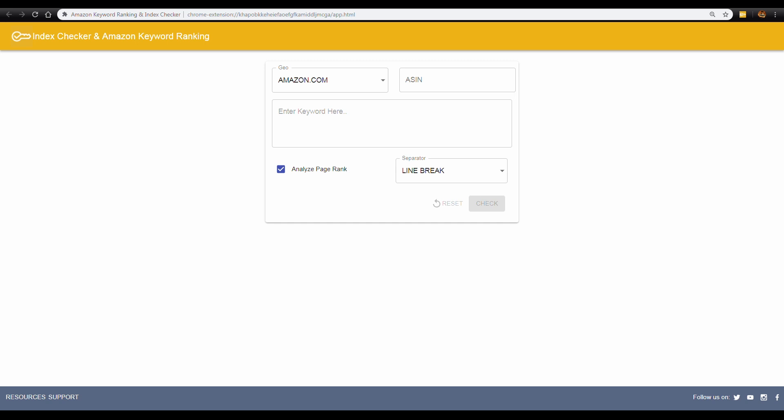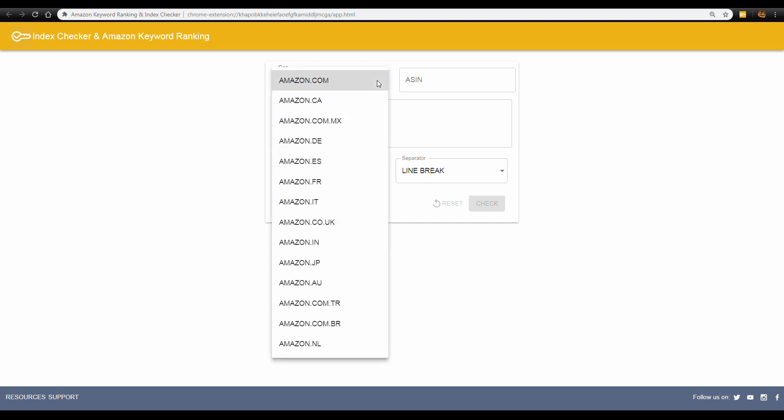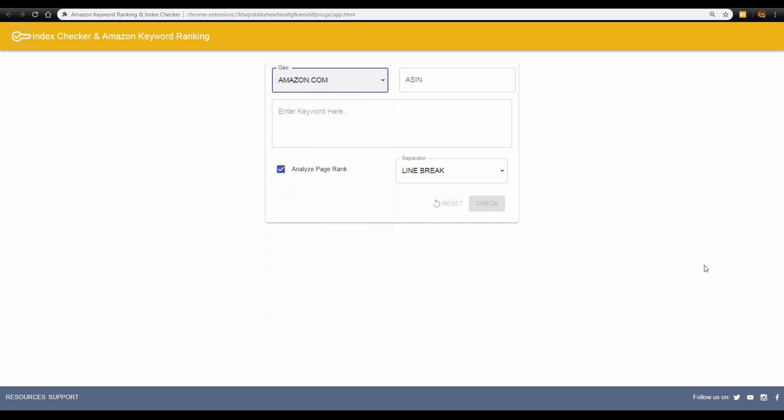This Chrome extension helps you identify the page ranking and positioning of your listing for important keywords. You can get ranking stats from 13 Amazon market geos like US, Europe, UK, China, and more.